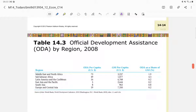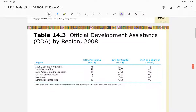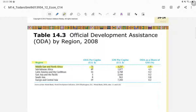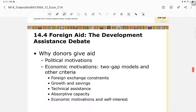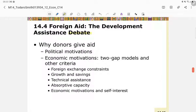This next figure shows official development assistance by region. For the Middle East and North Africa, recipient countries receive about 73 US dollars per capita, around 3,000 dollars per capita in GNI terms, and aid represents almost 2% of their GNI.